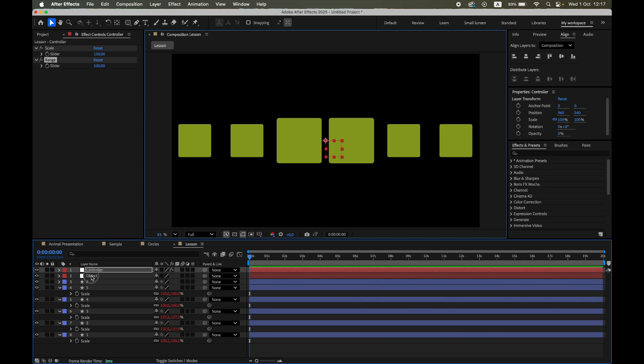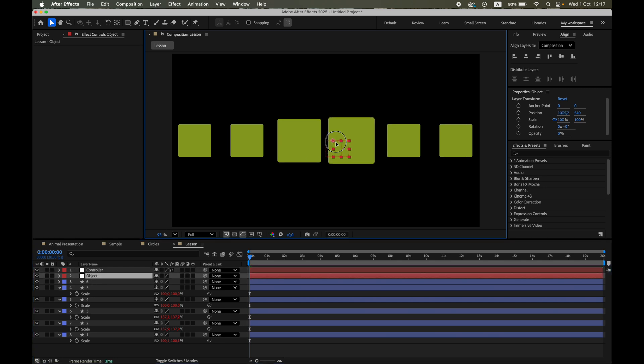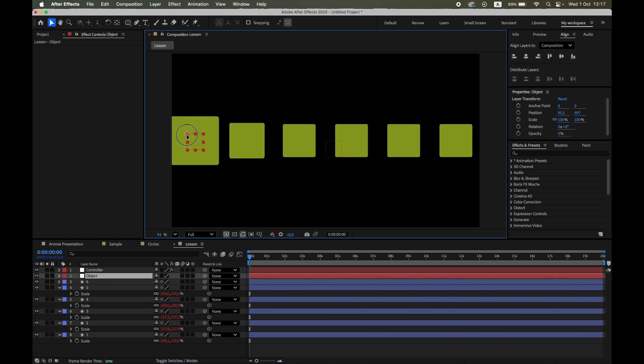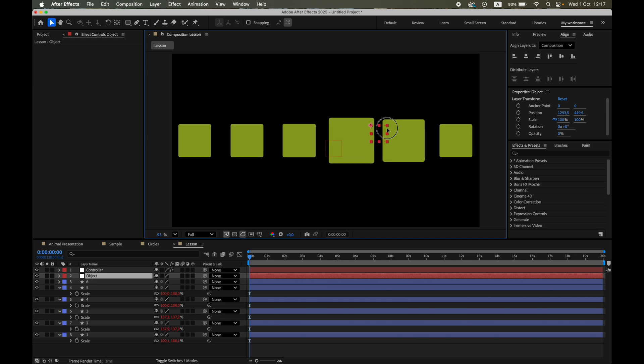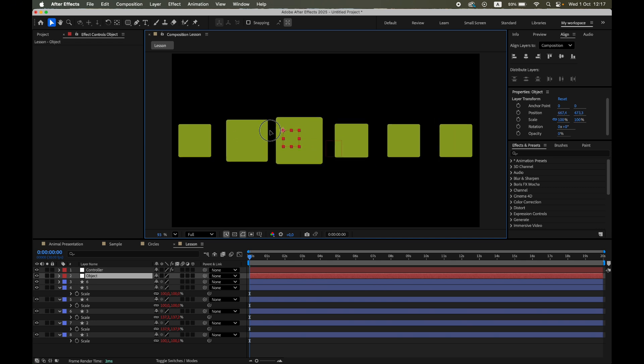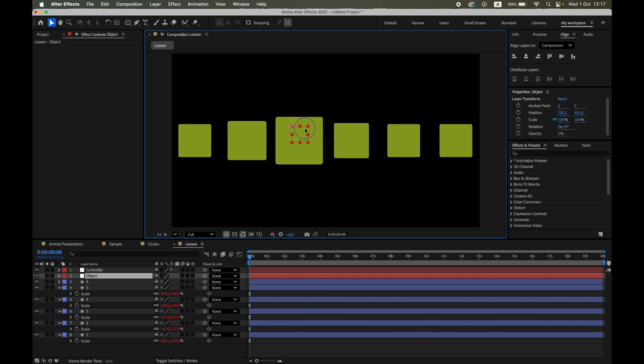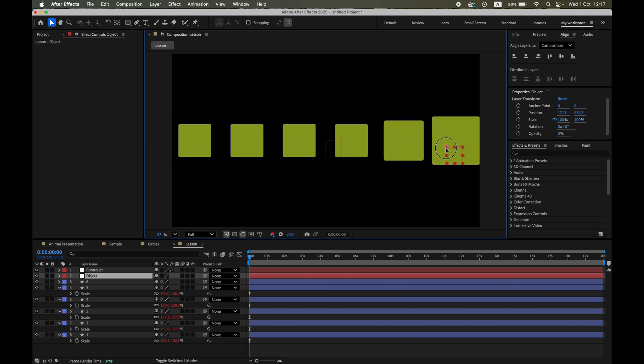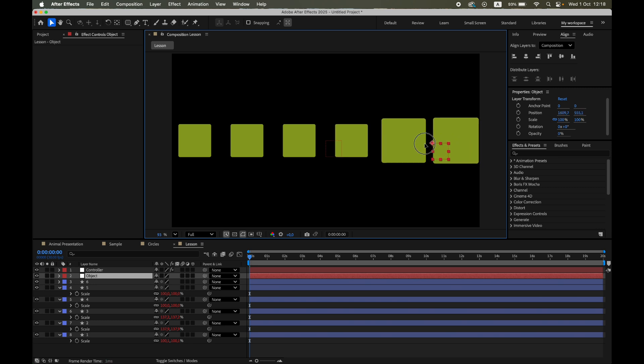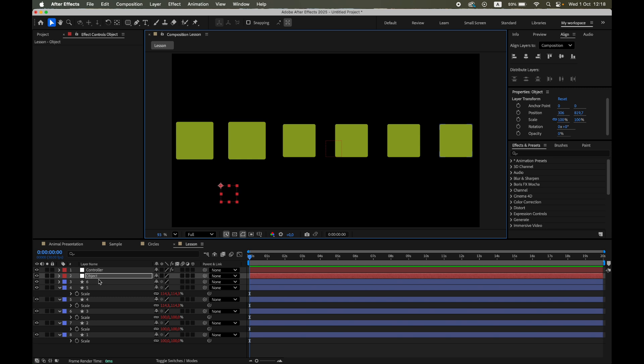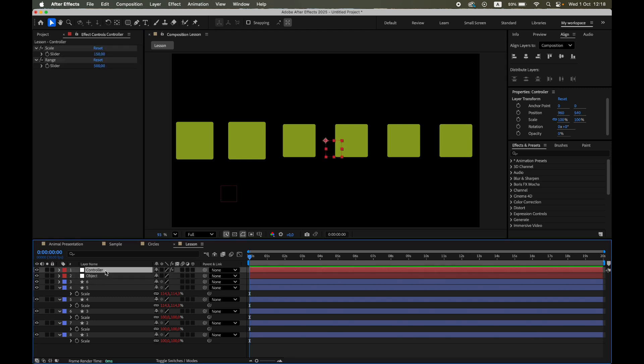Let's try moving the object null closer to our row of shapes. See how they grow automatically? If the outer shapes get too big and spill outside the comp, just bring down the scale slider a little until it feels balanced.